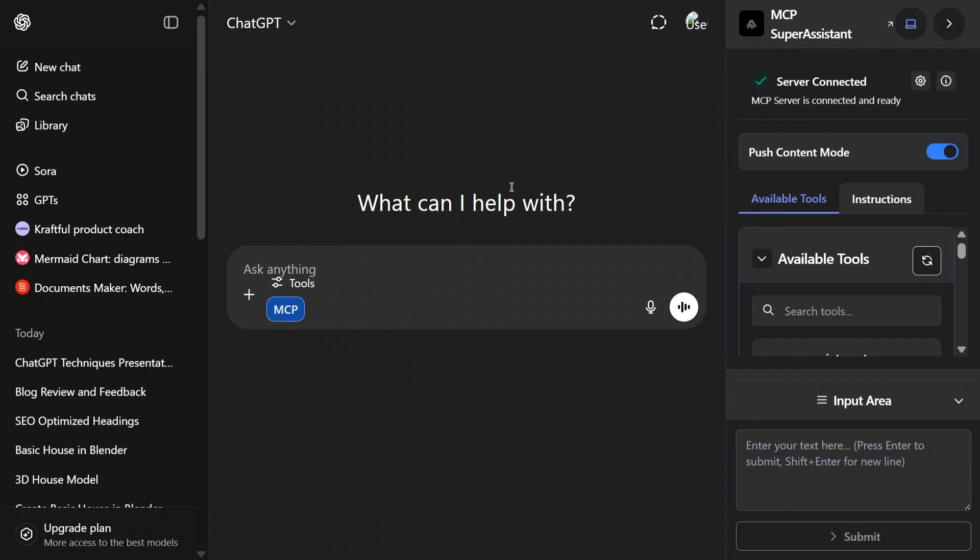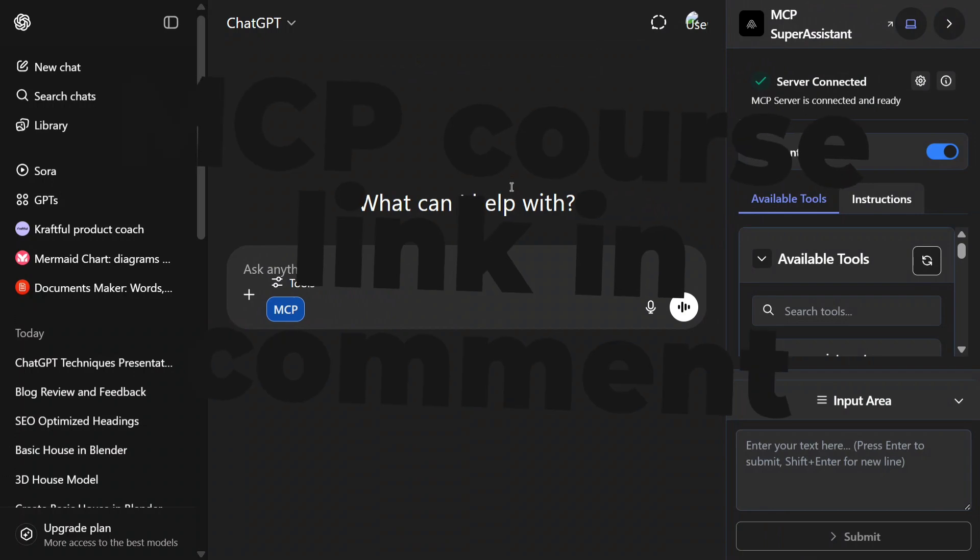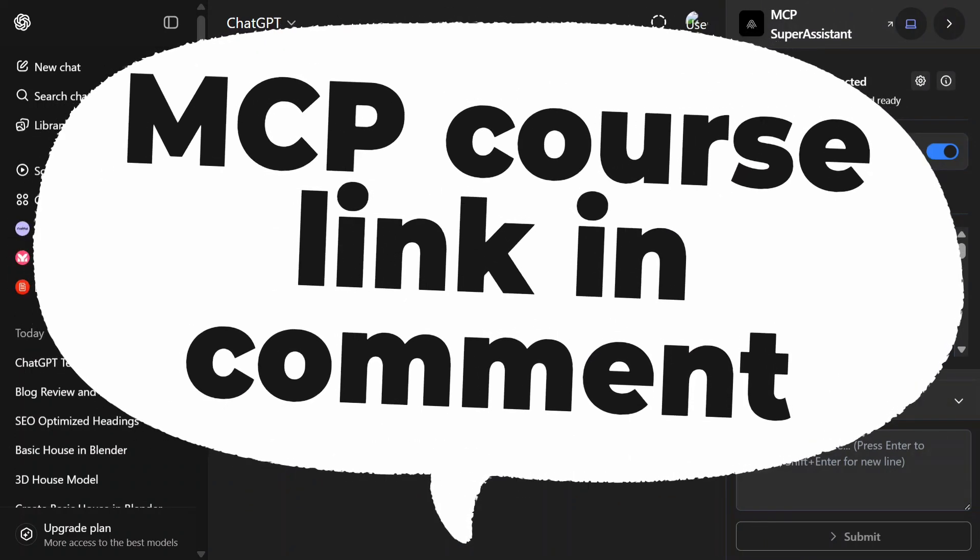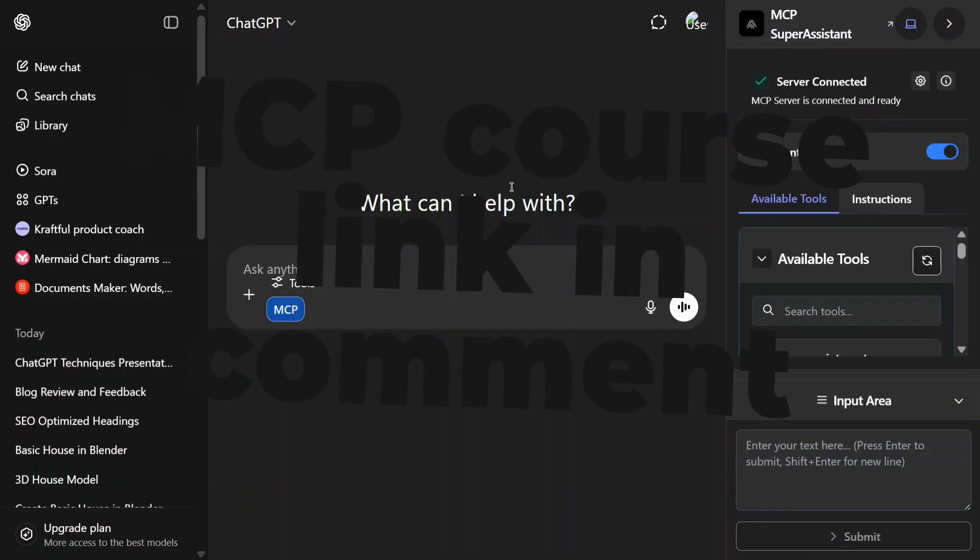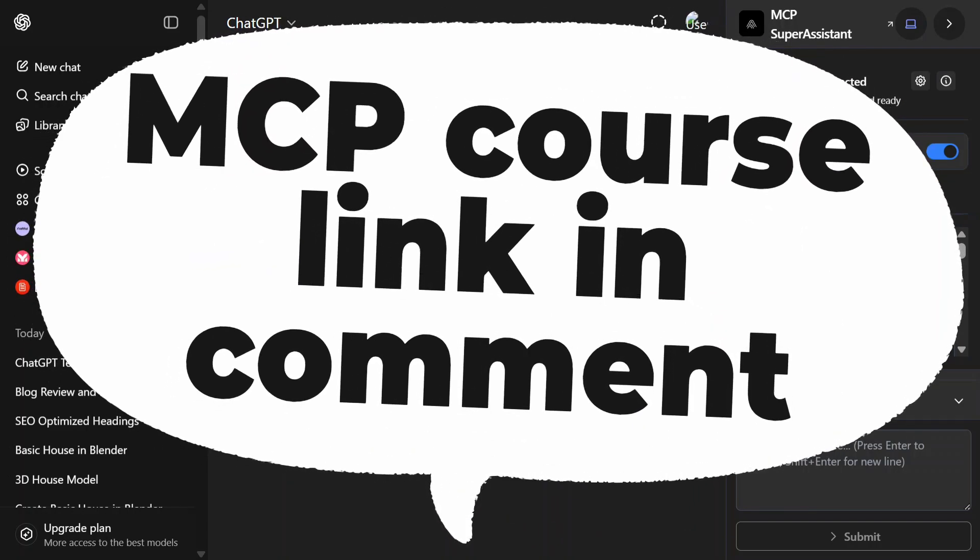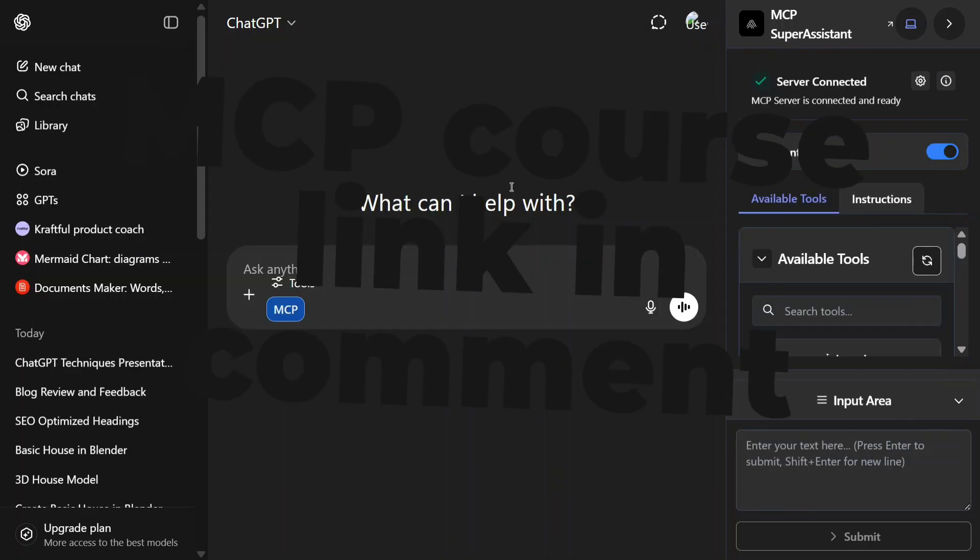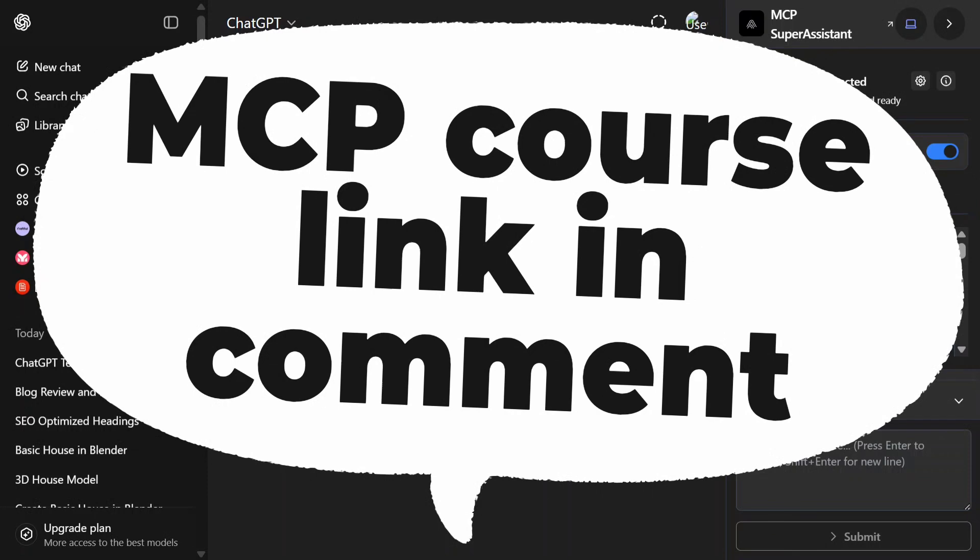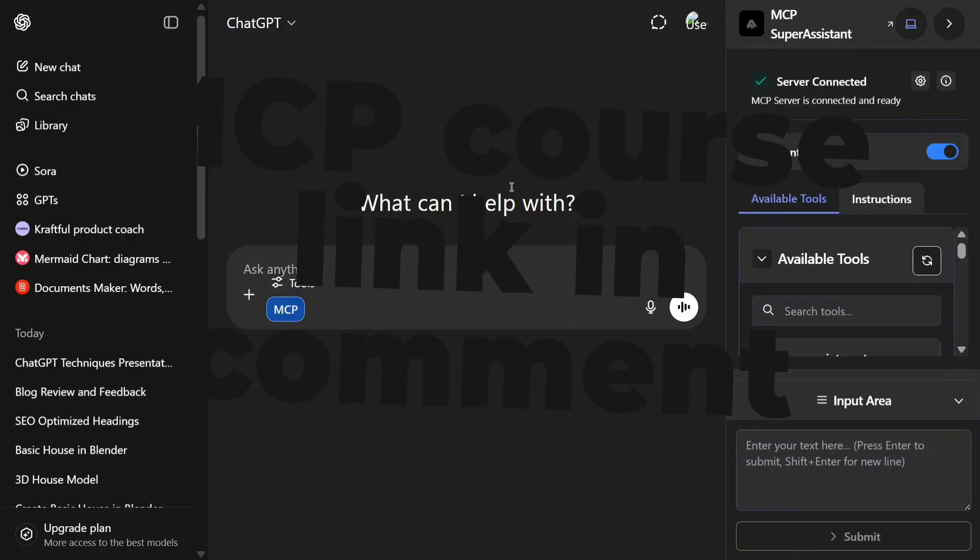This time I am explaining how you can enable unlimited PowerPoint presentation generation using ChatGPT. Now once we are able to connect PowerPoint MCP to ChatGPT, you can create unlimited presentations on any topic and no one is going to stop you. So let me show you.